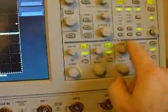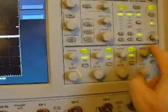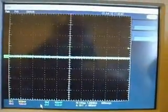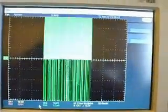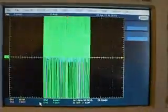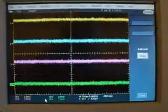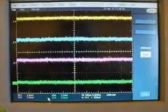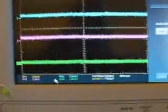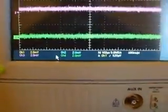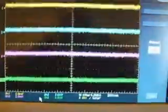We can, with the hand controls, turn on the other channels, and hit the auto-set, and there you have it. All channels are shown 2 millivolt.